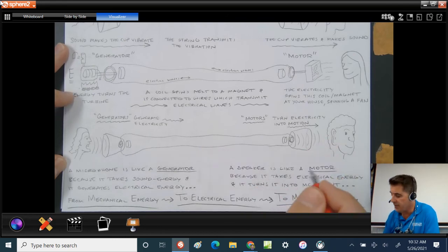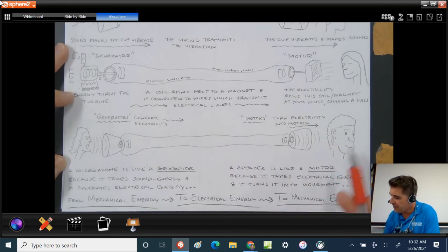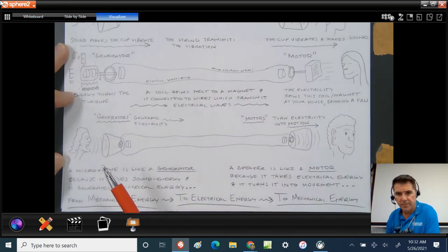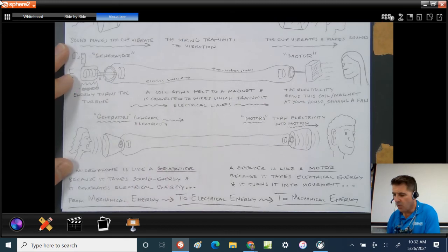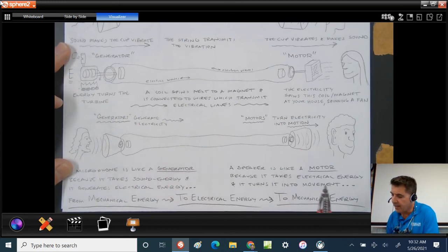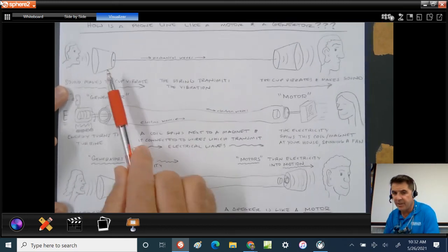But you can't feel them like an actual vibration. They are electrons vibrating. And so this is the whole idea from beginning to end of how a tin can phone and a generator and a motor and a real phone is like a generator and a motor.